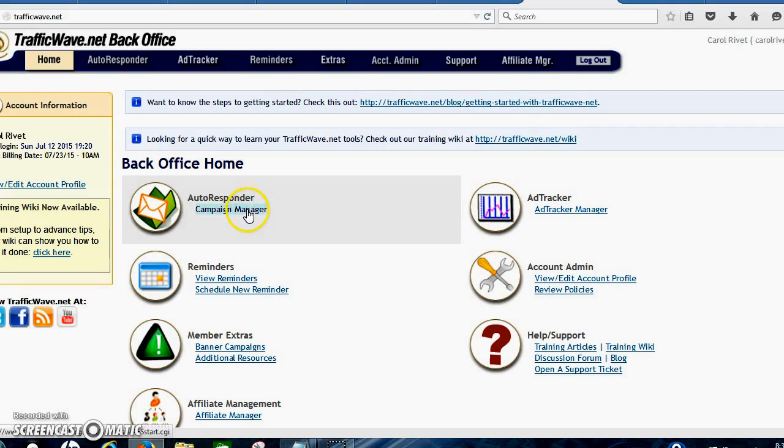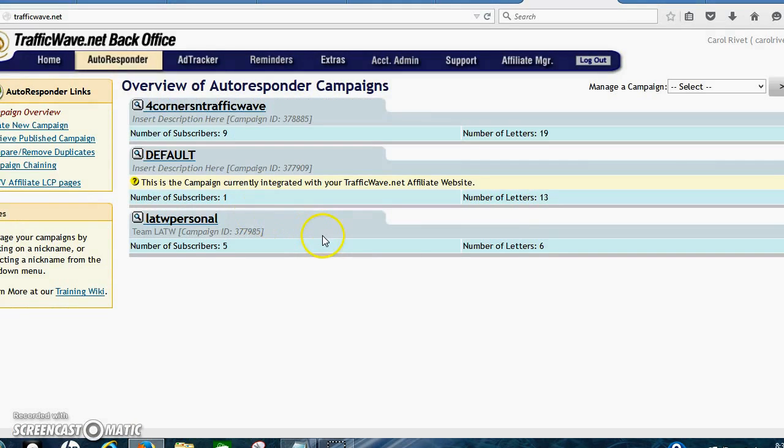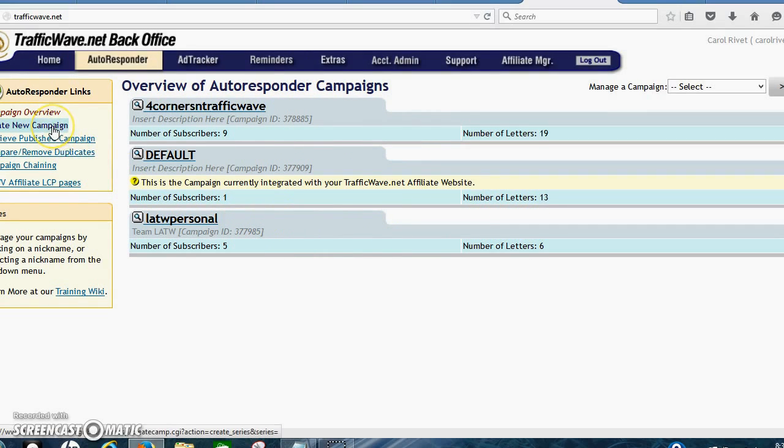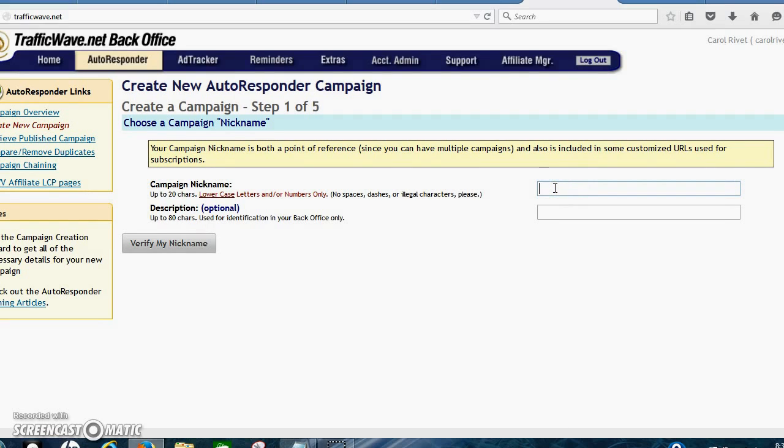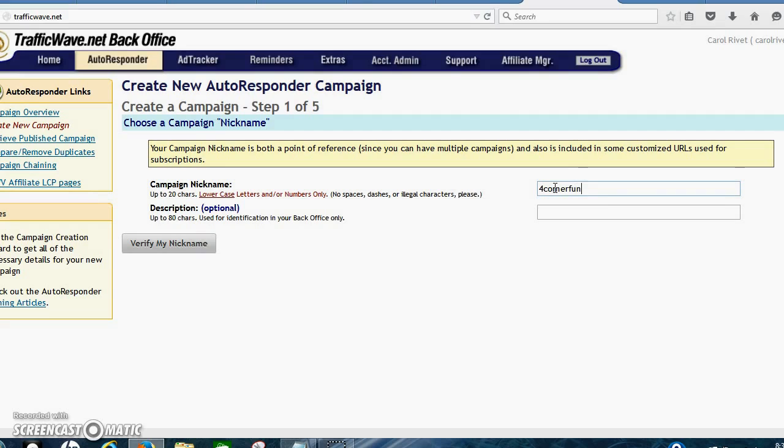So click here with the campaign manager. Now I have some campaigns already started. You're going to click over here, create a new campaign. And let's just say Four Corners Funnel.